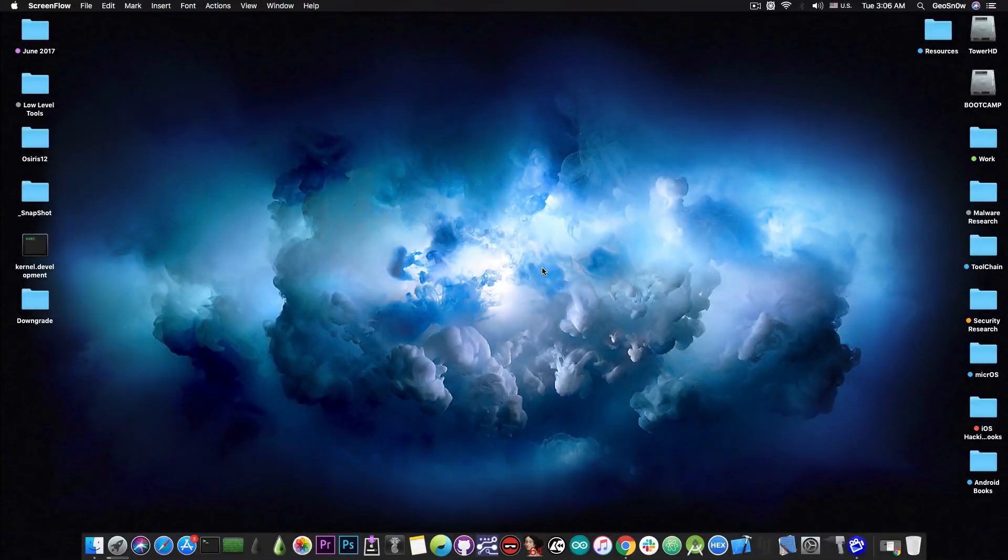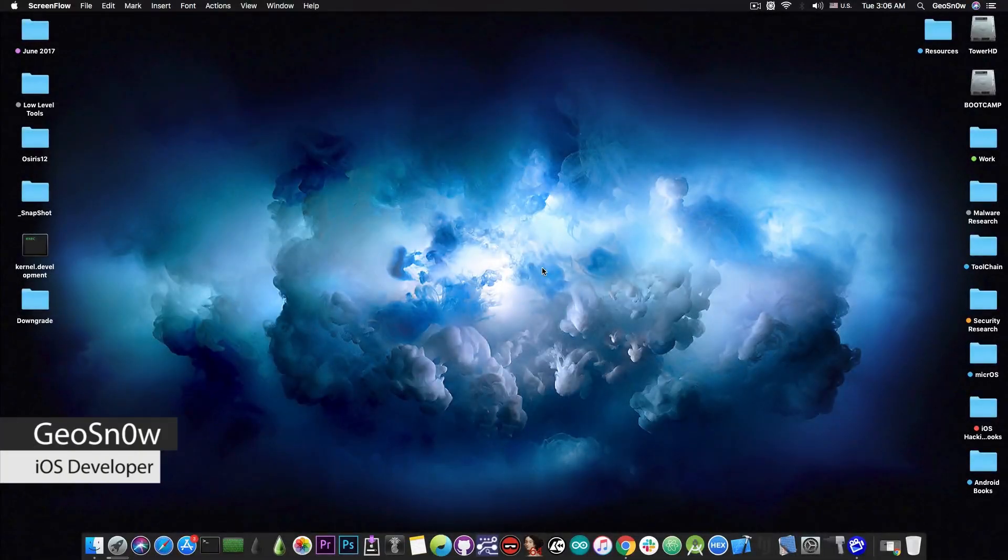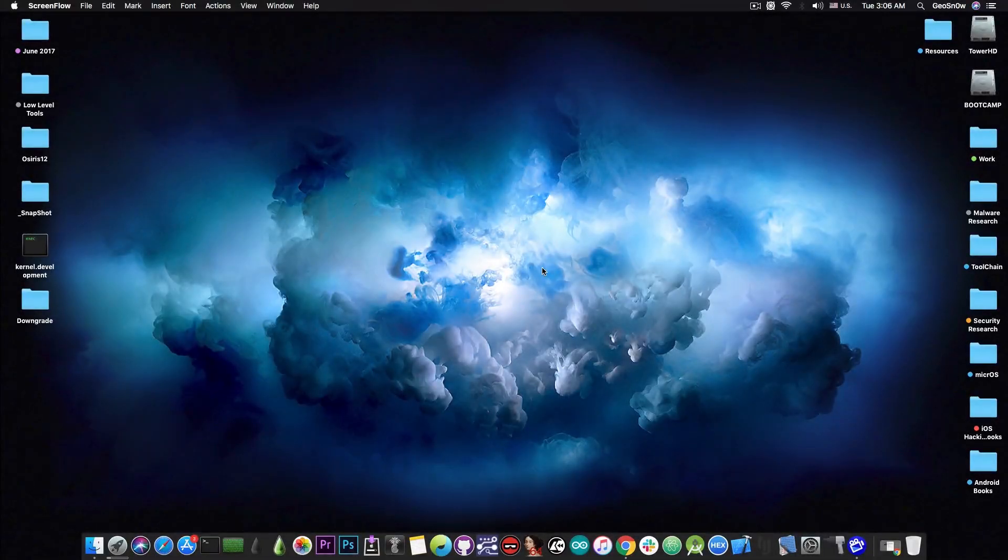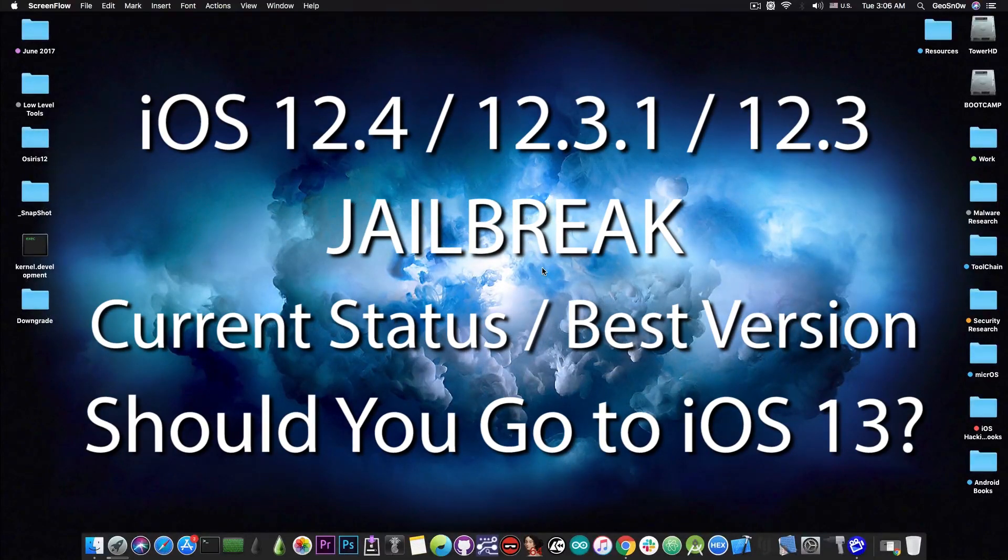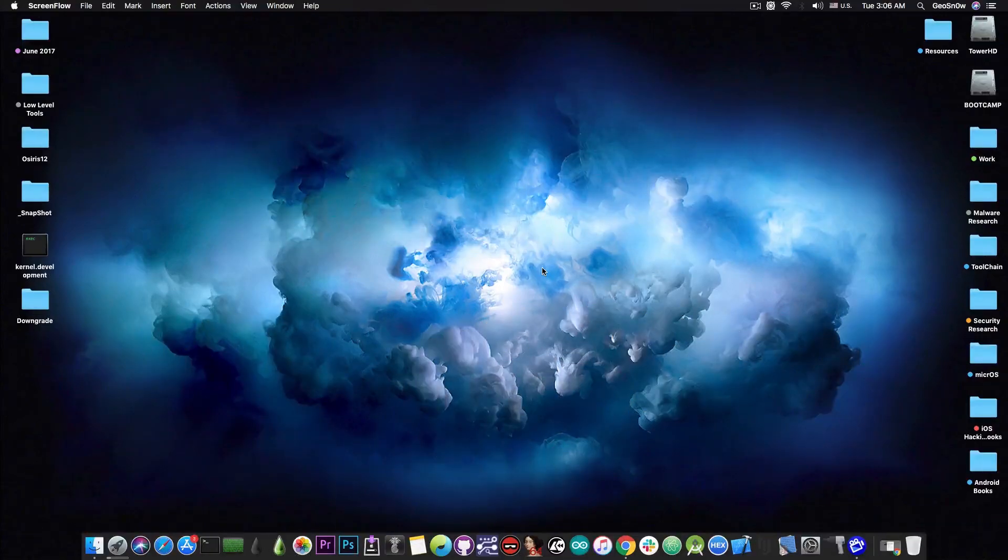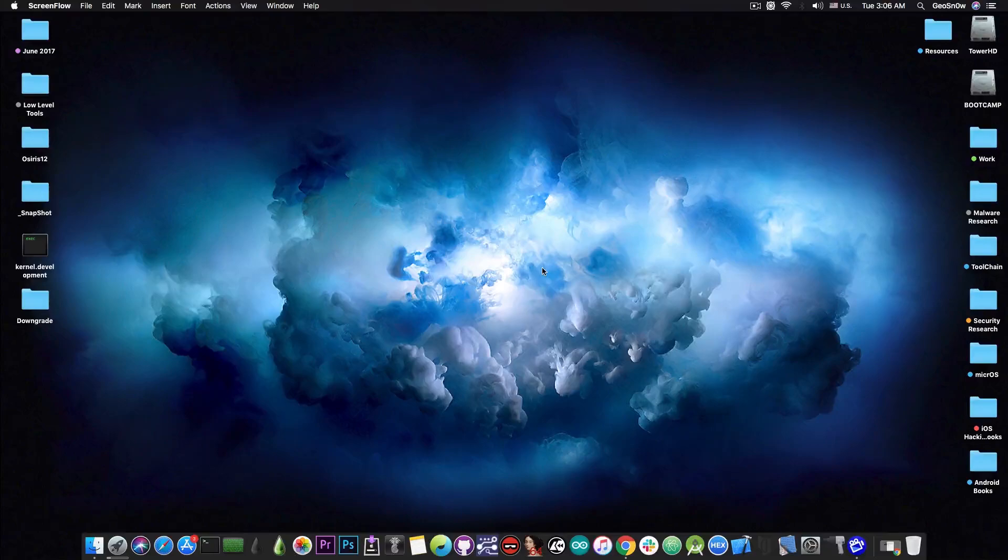What's going on YouTube? GSNorite here. So in today's video we're discussing the current status of the iOS 12.3, 12.3.1, and of course 12.4 and iOS 13 jailbreak. We're going to also answer the question: should you update to iOS 13 or stay on iOS 12 something for a jailbreak?